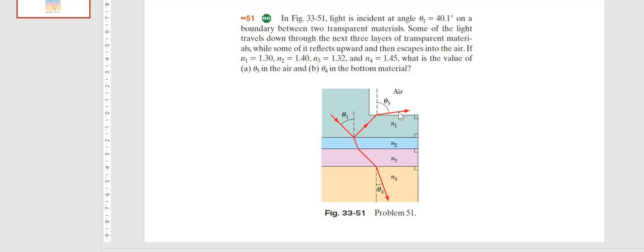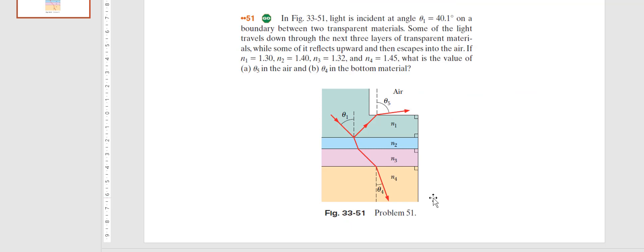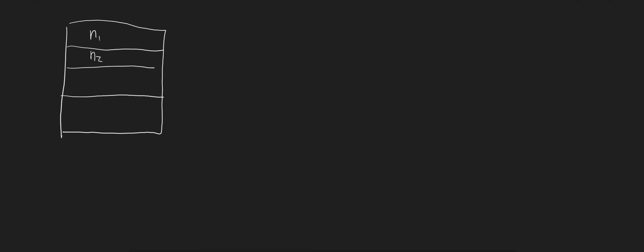To solve this, let me draw the diagram. We have layers one, two, three, four, and air. So this is n1, n2, n3, n4, and then air. Light is traveling from n1 through to n4, and also reflecting back up to the air at angle theta5.